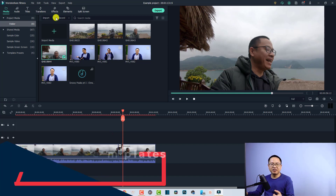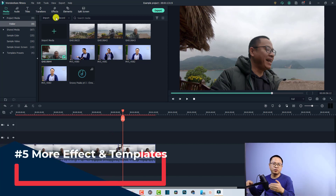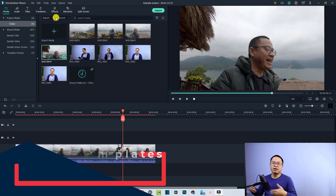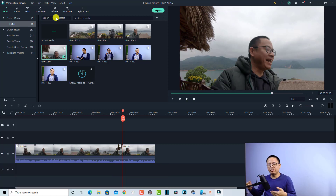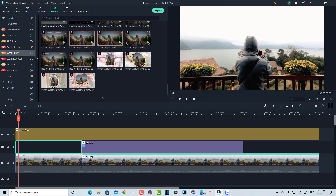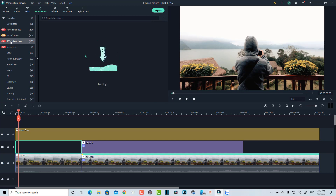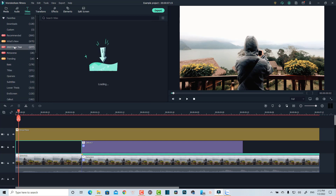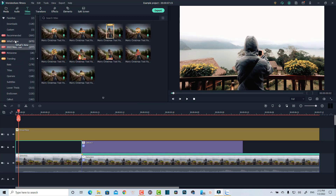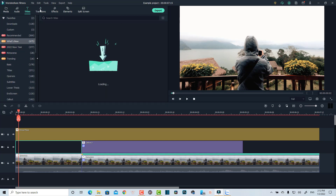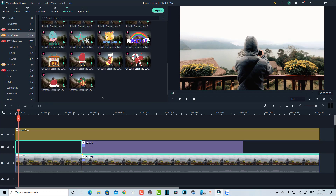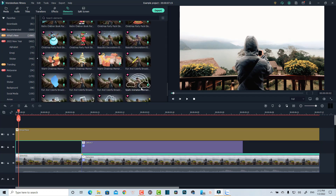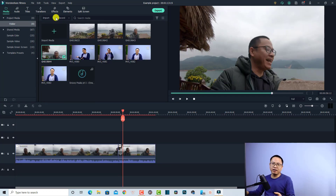The last interesting feature in Filmora 10 that you don't have in Filmora 9 is the expanded effect tab. There is now a huge amount of video effects, transition effects, and title templates added to the software, so you can make any kind of video with these effects.